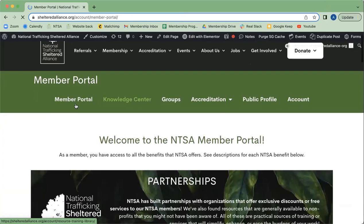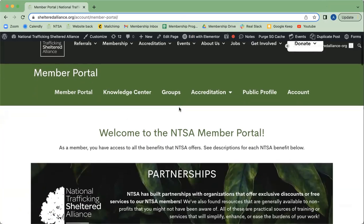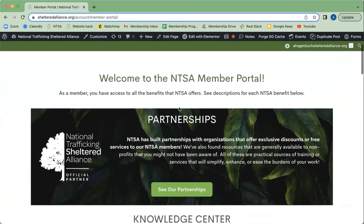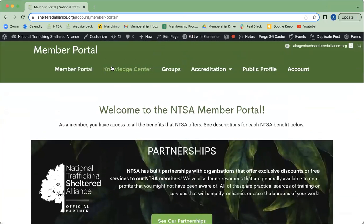What you'll see here at the top is a list of all that's offered for our members. You can also scroll down for more information. If you go to the Knowledge Center,